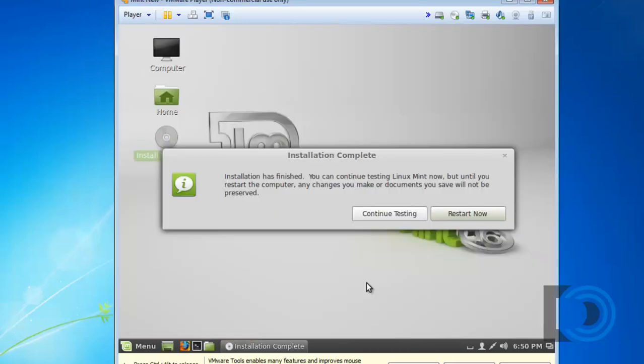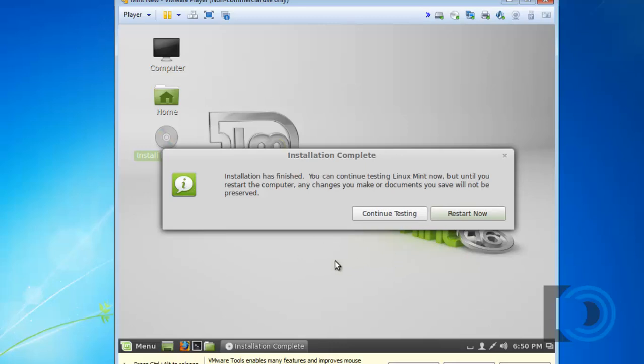And as you can see the installation is complete. I can continue testing or restart Linux and when it reboots it will boot to the virtual hard drive where Mint has successfully been installed.